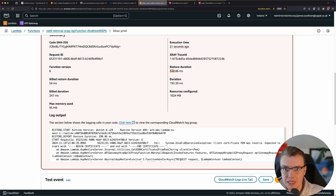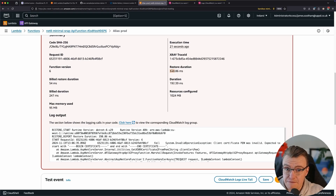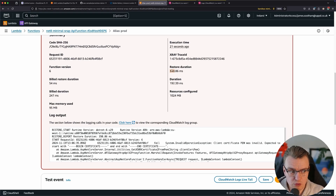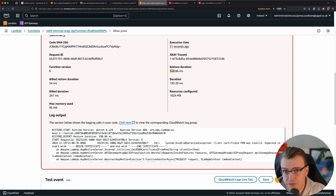So even with this single one-off test, you can still see there's about a 50% performance improvement just by turning SnapStart on, which is frankly fantastic.